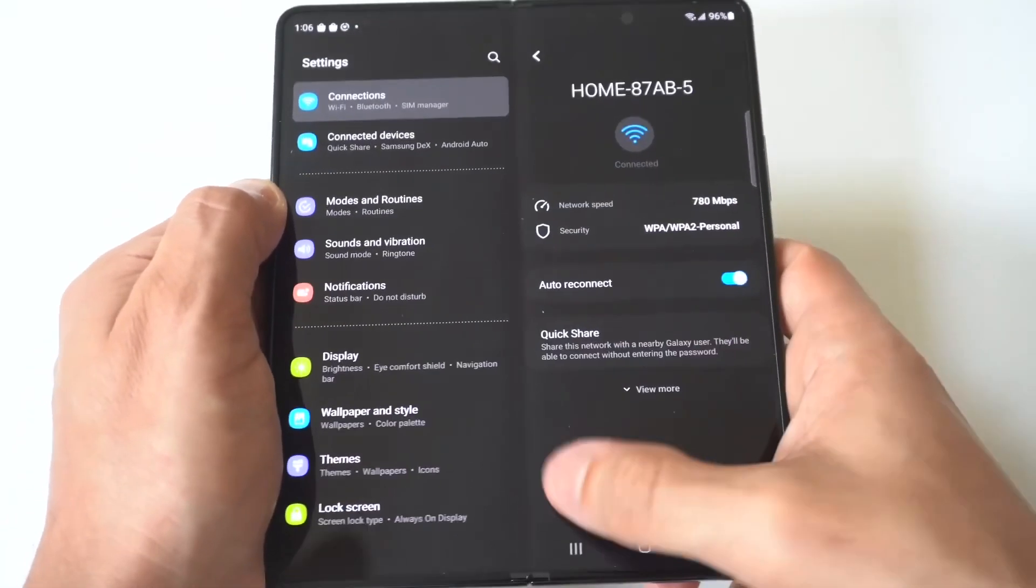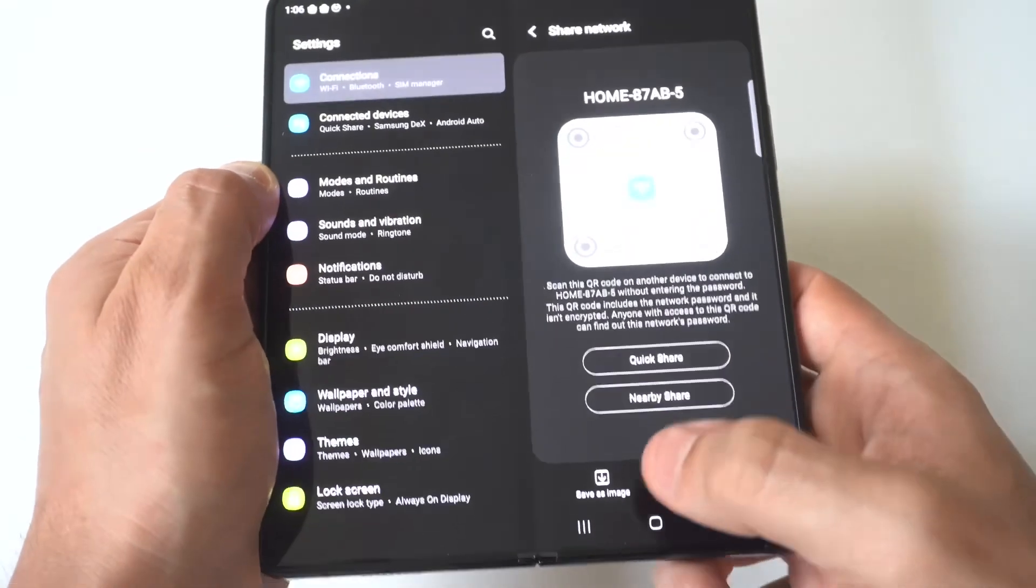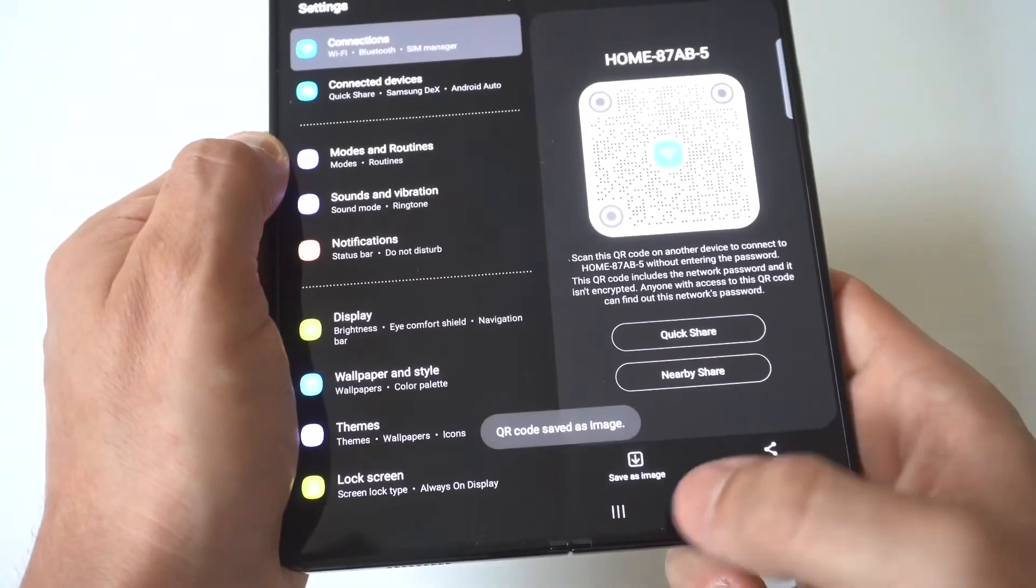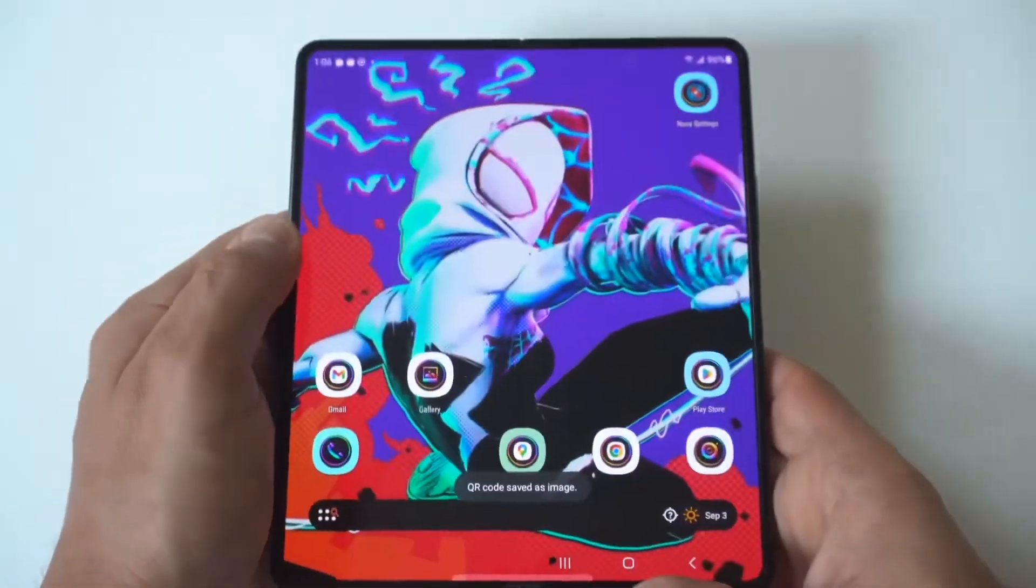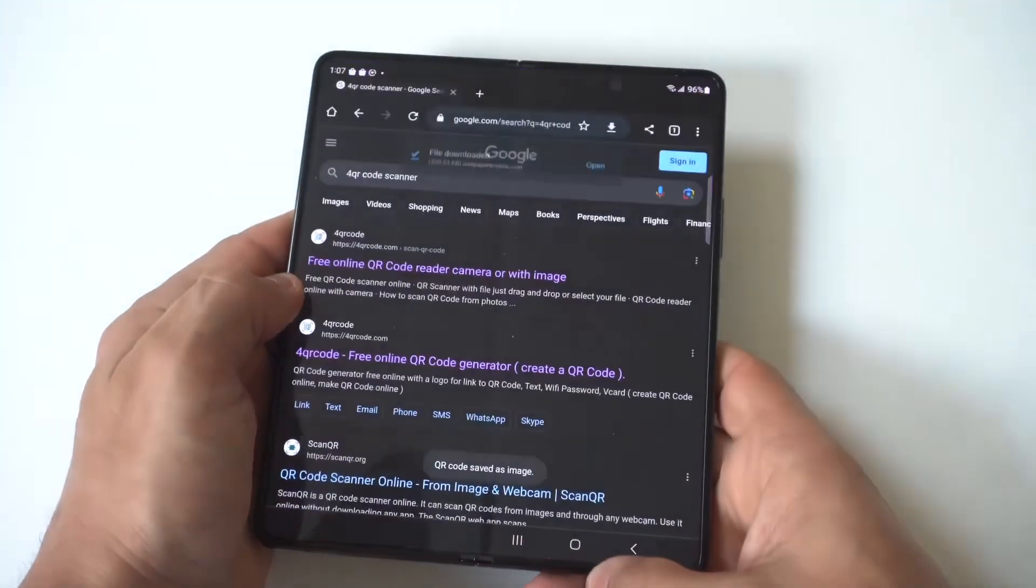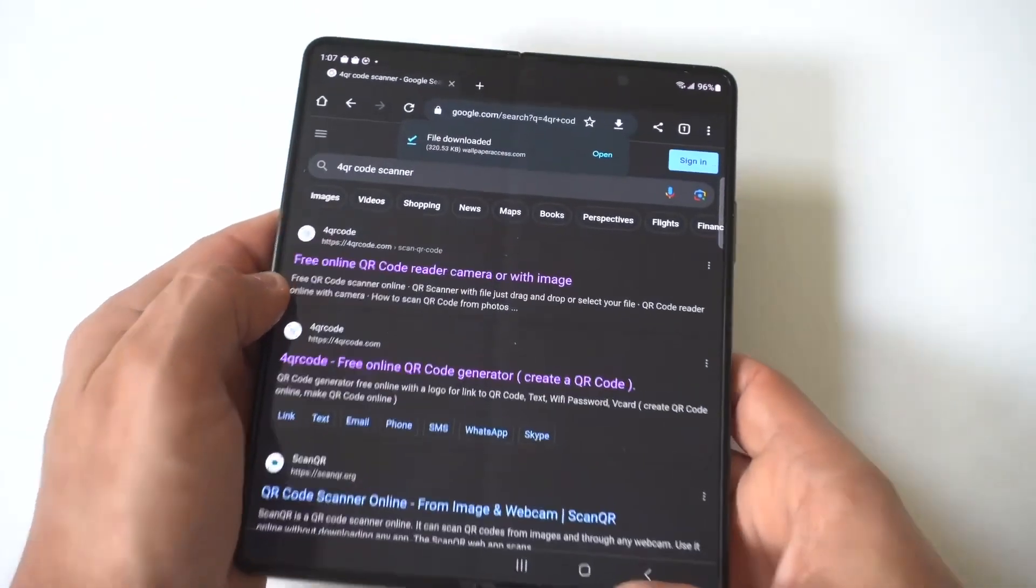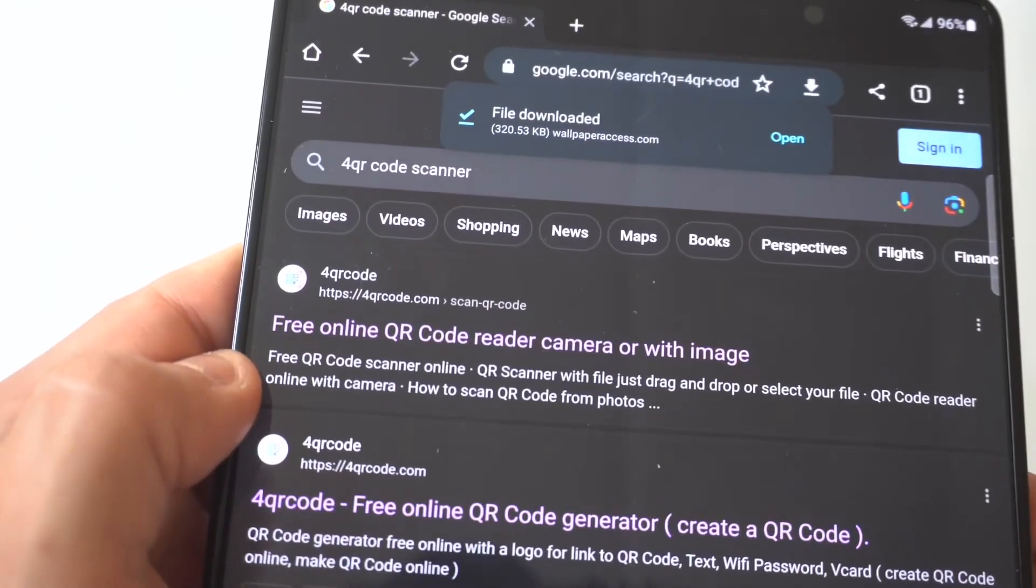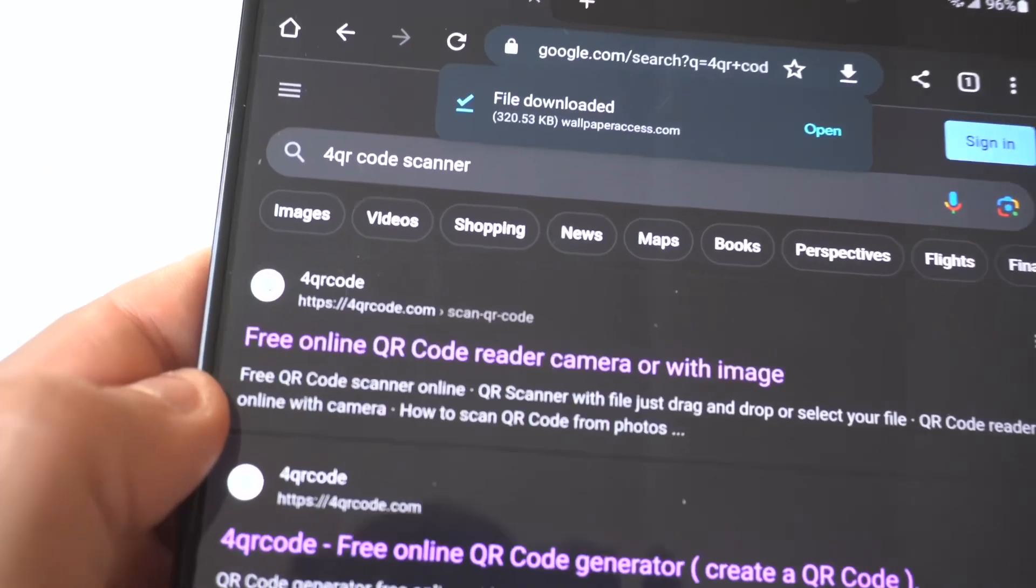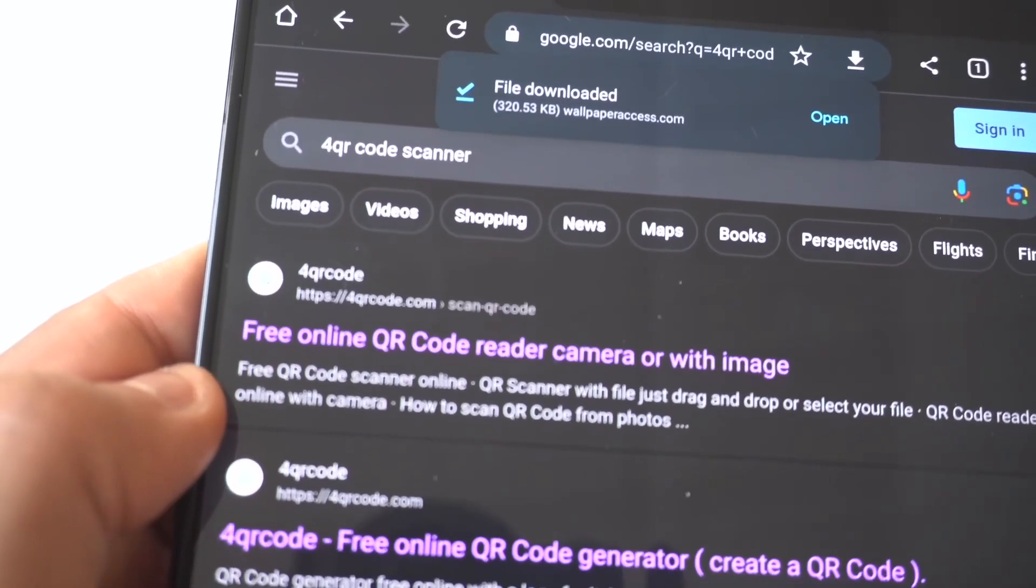Okay the next thing you want to do is go over to Google and you're going to type in QR scanner. I'm going to hold this up so you guys can see it and this is basically a QR code scanner.